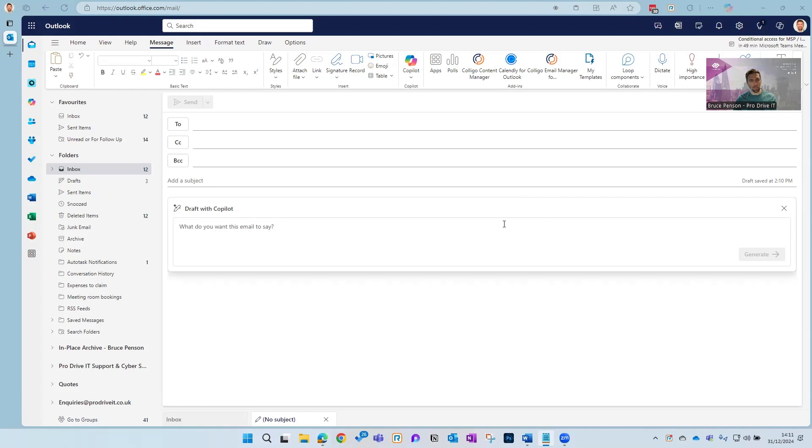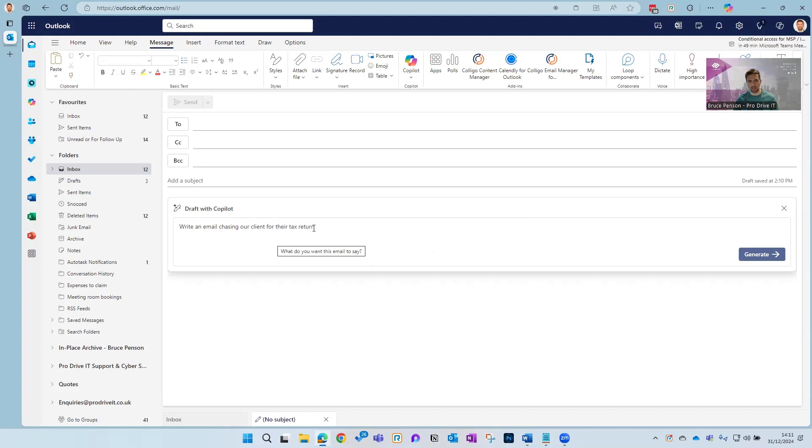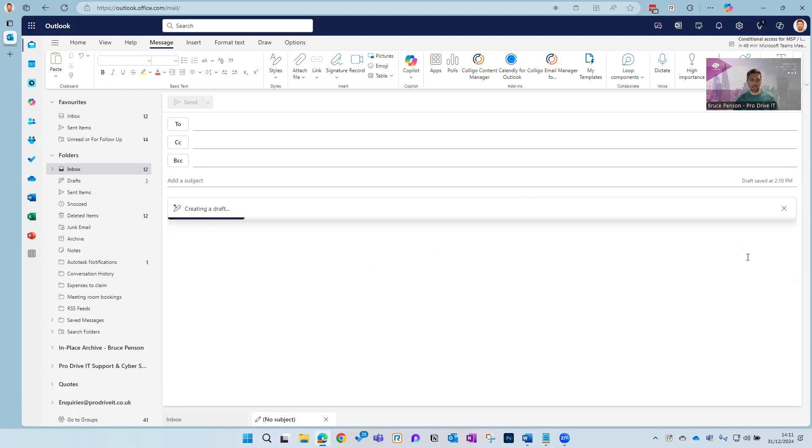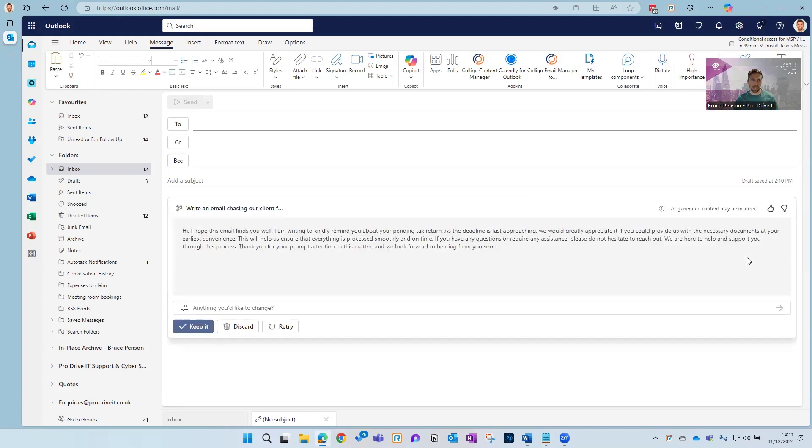So we're just going to ask Copilot to write an email chasing our client for their tax return, generate it, and there you go—a nice email.